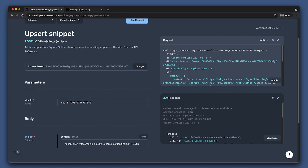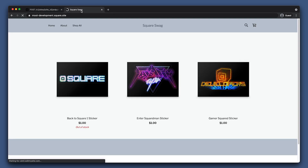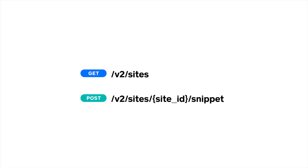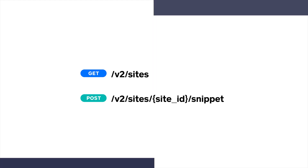Let's head back to the site again and refresh the page. Awesome, the new modal is live. In this video, we've gone over how to find your site ID and how to upsert a snippet to a Square Online site. If you have any further questions, let us know in the comments. Happy coding!